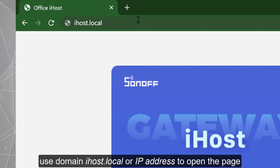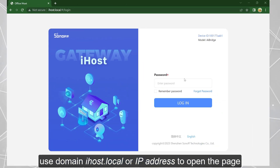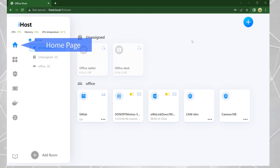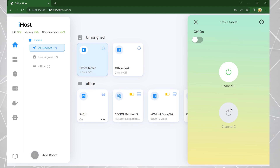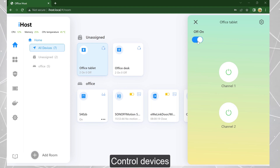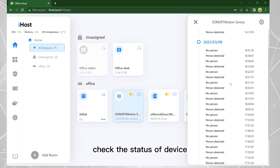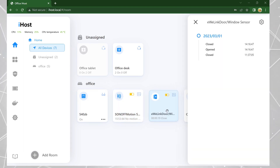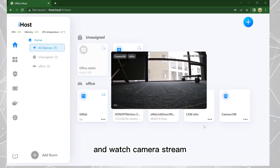Use the domain or IP address to open the console page. On the home page you can control devices, check the status of devices, and watch the camera stream.